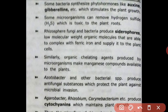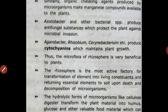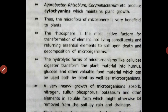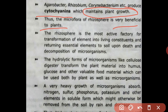Similarly, organic chelating agents produced by microorganisms make manganese compounds available for plants. Azotobacter and other bacterial species produce antifungal substances that protect plants against microbial invasion. Agrobacterium, Rhizobium, and Corynebacterium produce cytokinins which maintain plant growth. Thus, the microflora of the rhizosphere is very beneficial to plants.